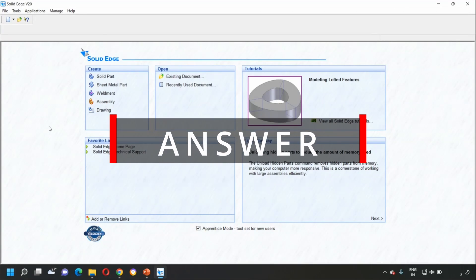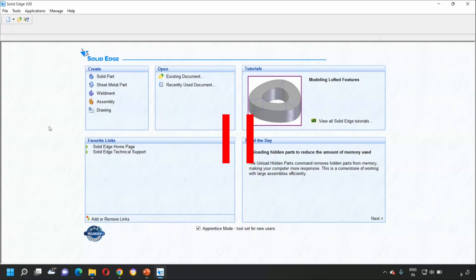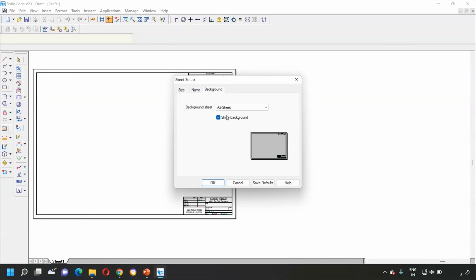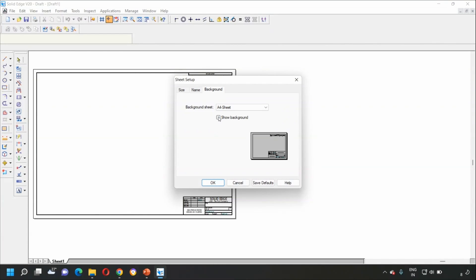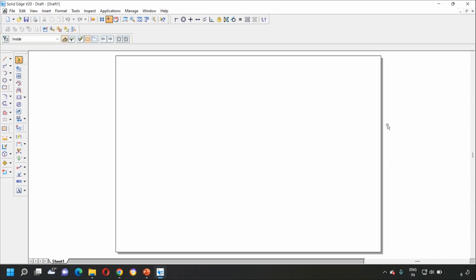When we start drawing the orthographic projection in Solid Edge software, among these options we have to select Drawing. A window appears, and at the bottom we right-click on Sheet 1 and go to Sheet Setup. Here, change it to A4 sheet, uncheck Show Background, click OK, and then select Fit. Let's draw Example 6 on this page.